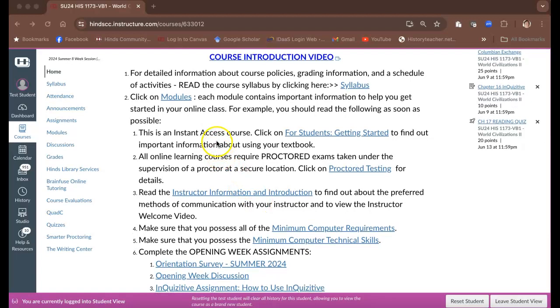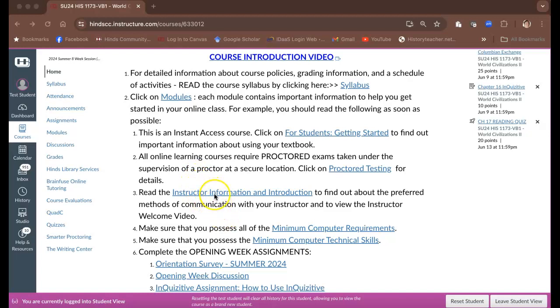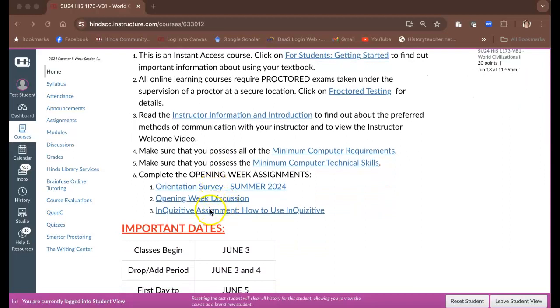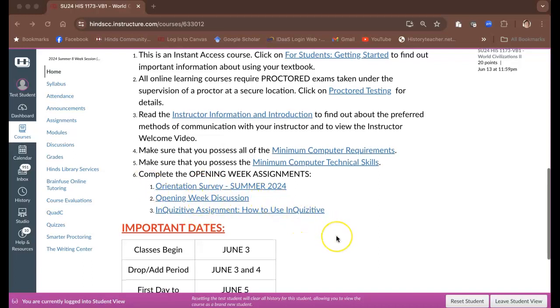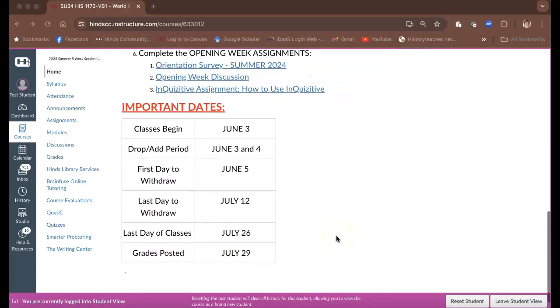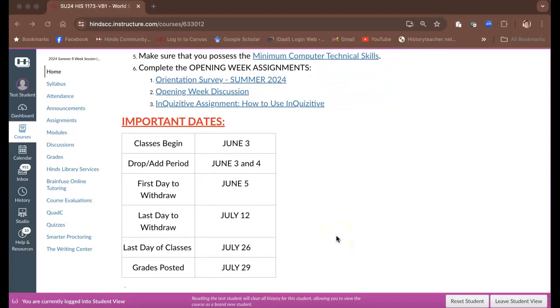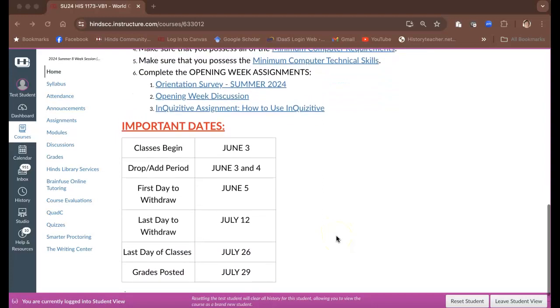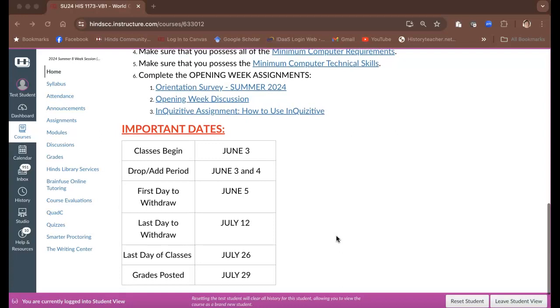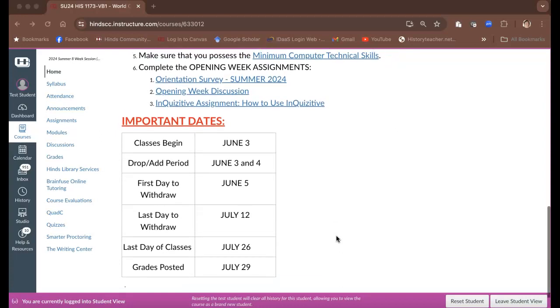This is an instant access course, which means that from day one you're going to have your textbook ready to view. We'll talk about how you get to that in just a second. You'll need to click on the proctor testing information to read about that. My information is going to be at this link. You're going to have some assignments that are going to be due in the first couple of days with links to them here. Some important dates here at the bottom tell you when the class begins, when the first and last day of withdrawal are, and when the last day of classes is, and when grades are posted.